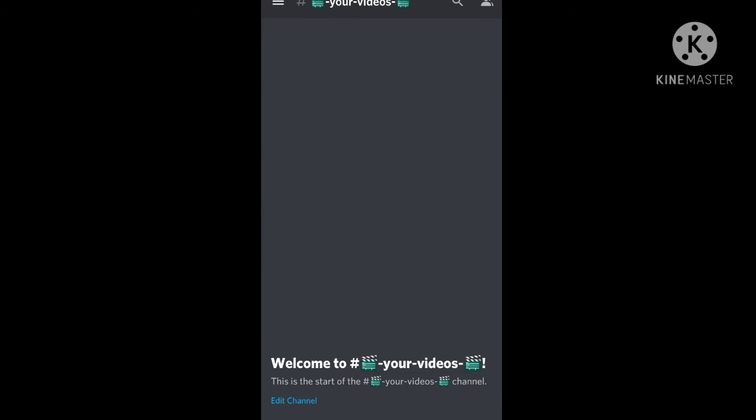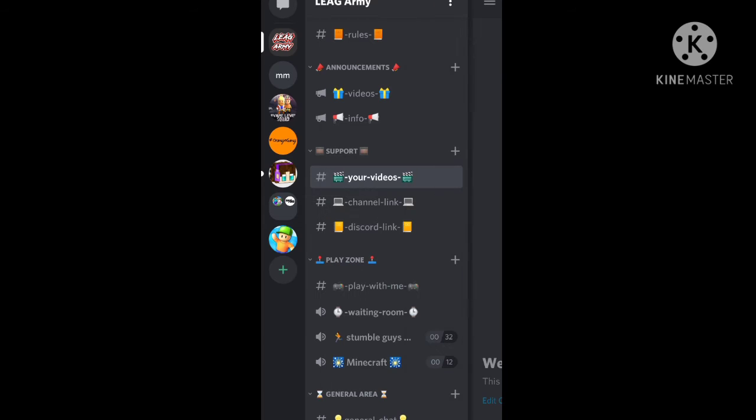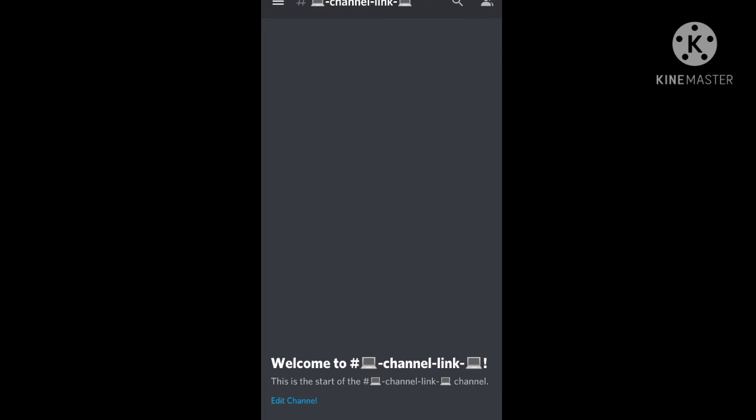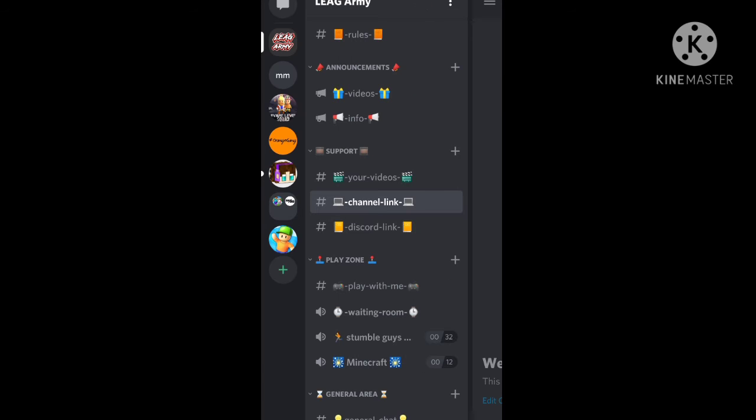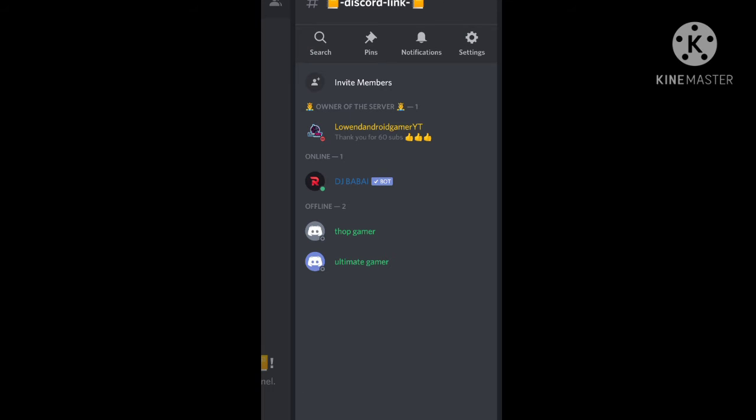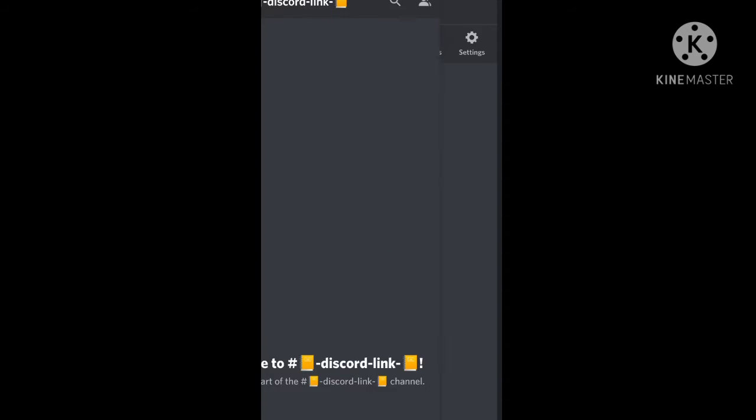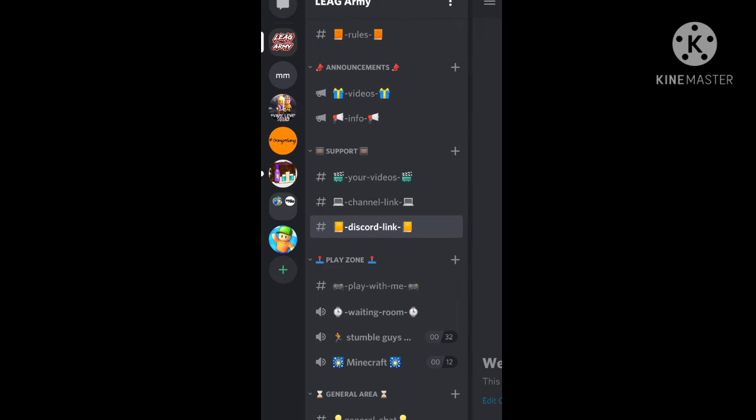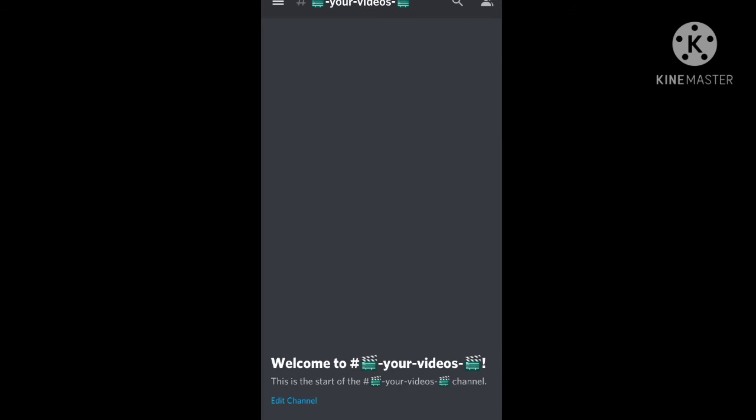I will upload my videos here. My channel links are available. If you have a channel or are in my server, you can share your channel. Please subscribe to my channel.